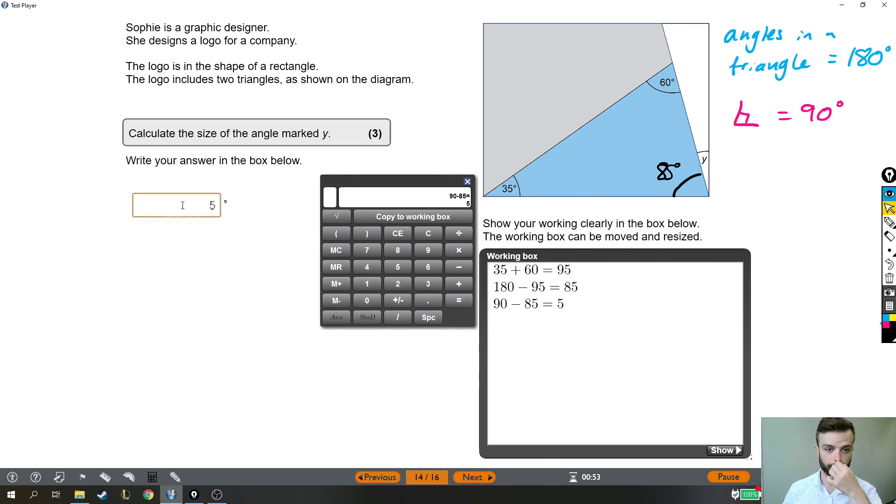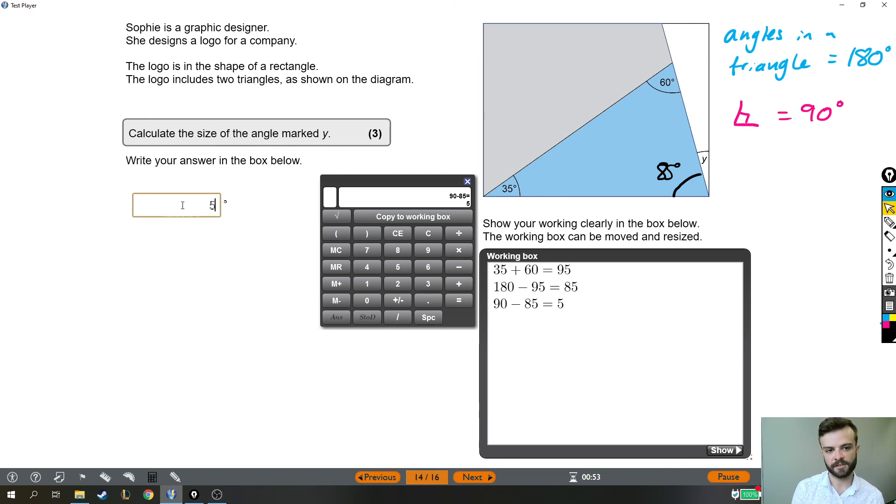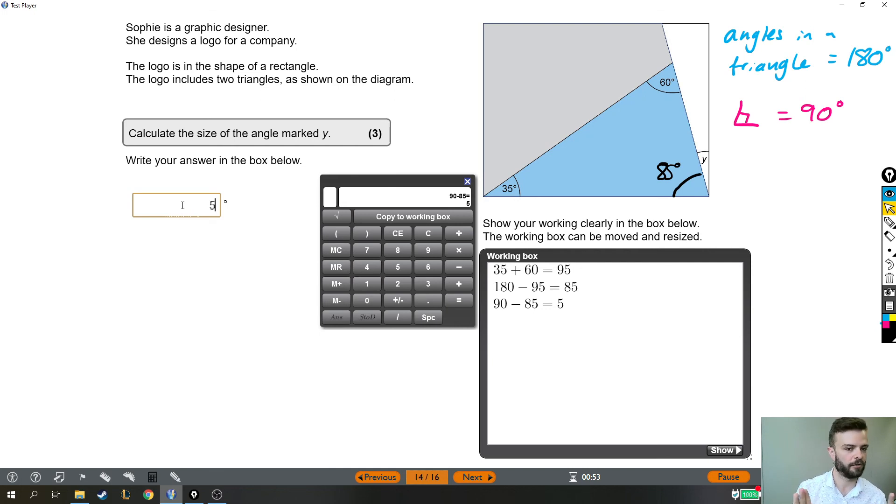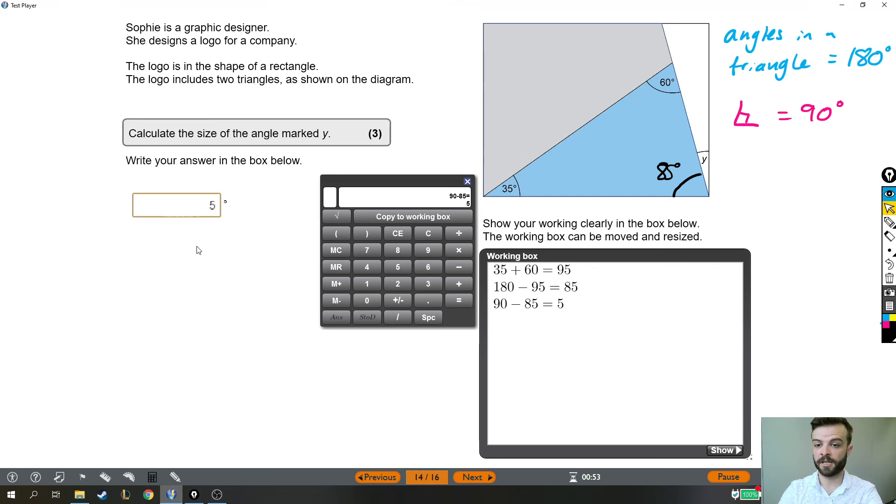So there you have it. Quite a short question. It just relies on you knowing the angles in a triangle add up to 180, and then knowing how to use that fact, and knowing the fact that a right angle is 90 degrees, and recognizing that because it's a rectangle, that corner's got to be 90. Hope that helped.